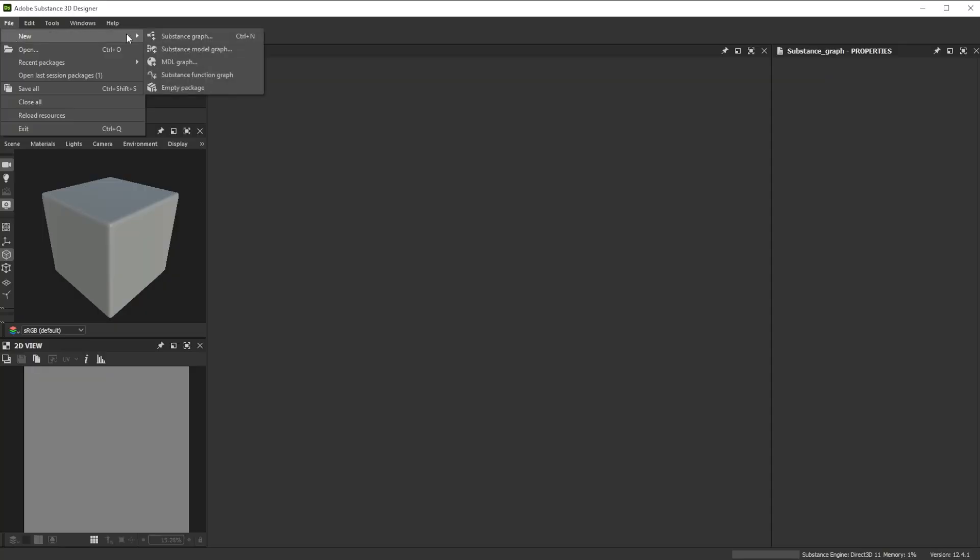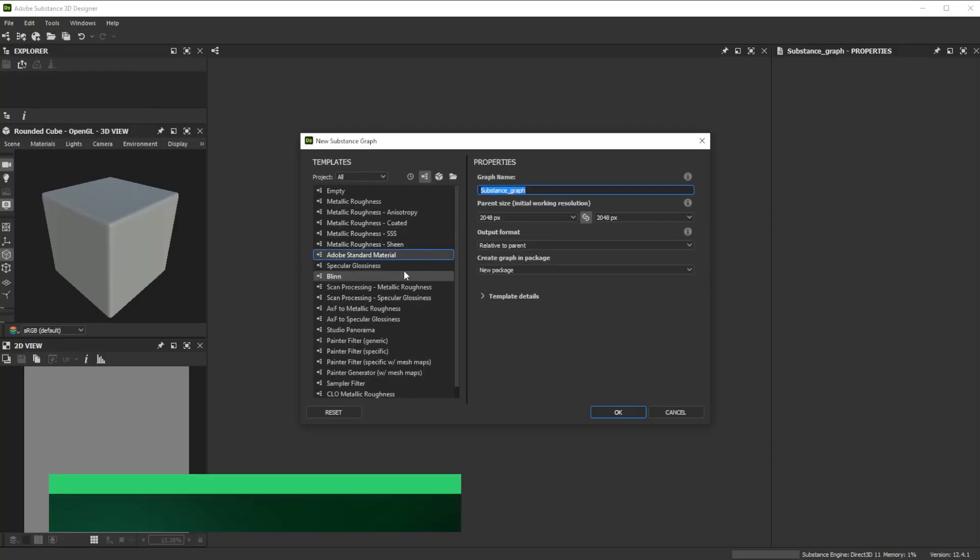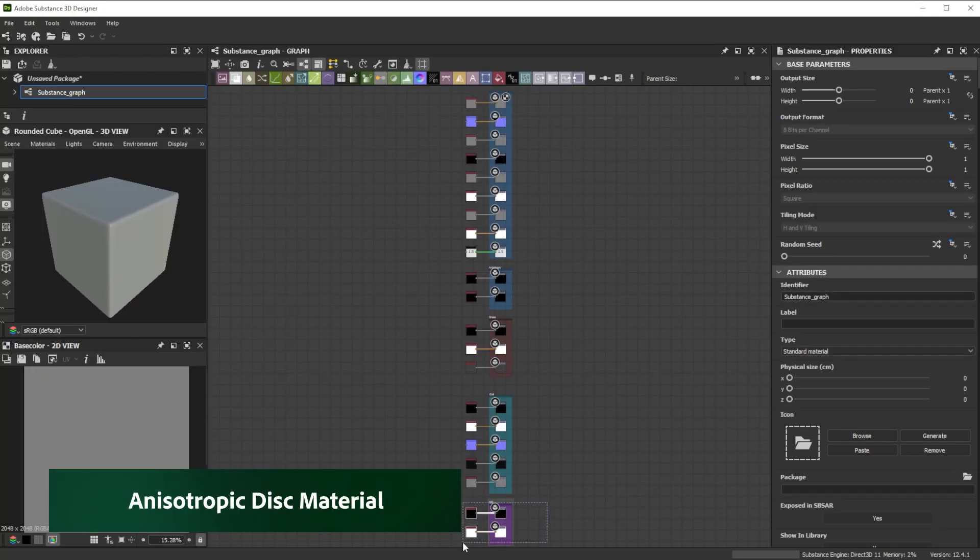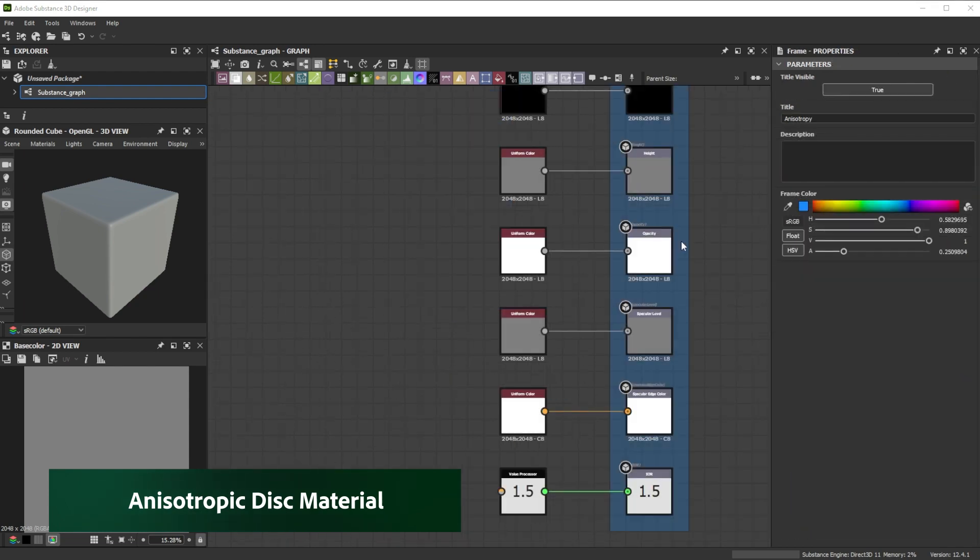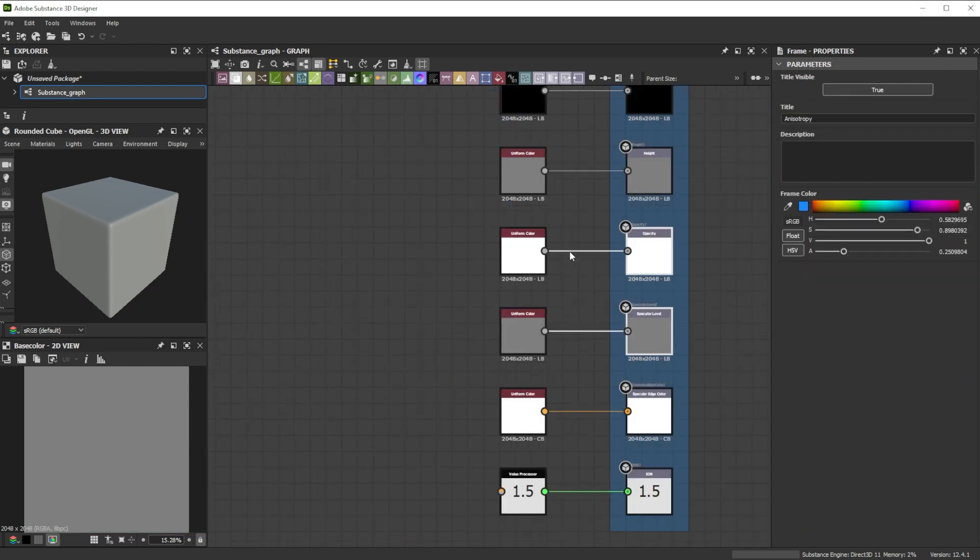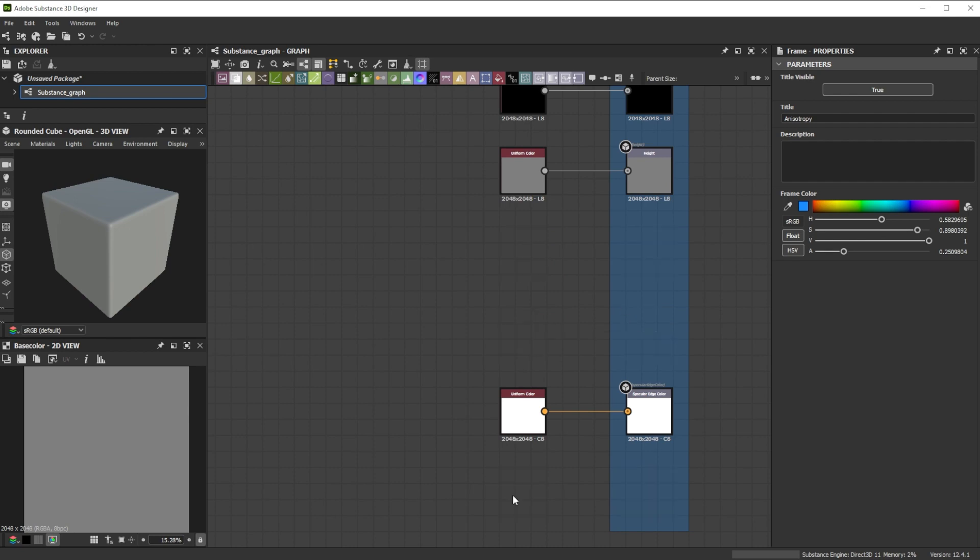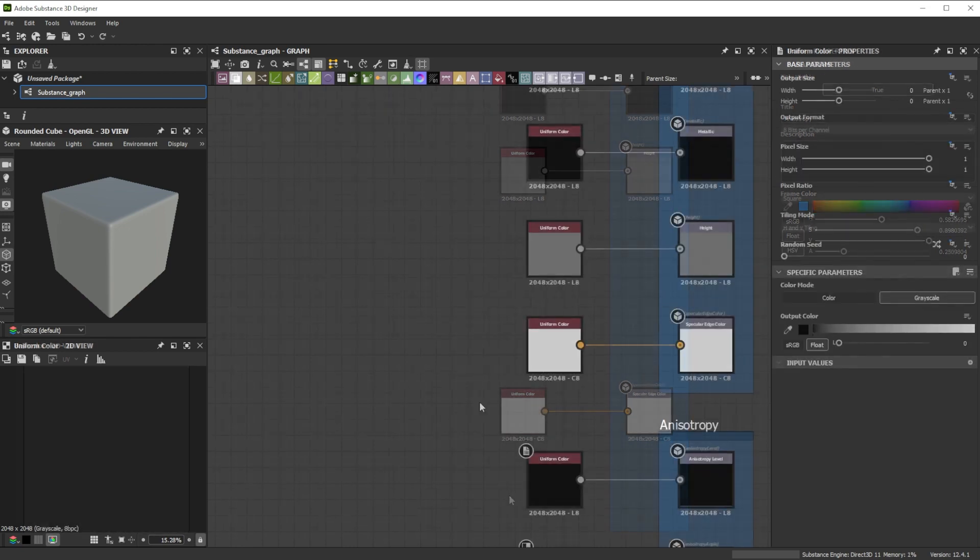For the anisotropic disc material we have to go to Substance 3D Designer. We start with the ASM preset and get rid of the SSS and Sheen outputs. Further we delete the Opacity, Specular and IOR outputs. We don't need those.